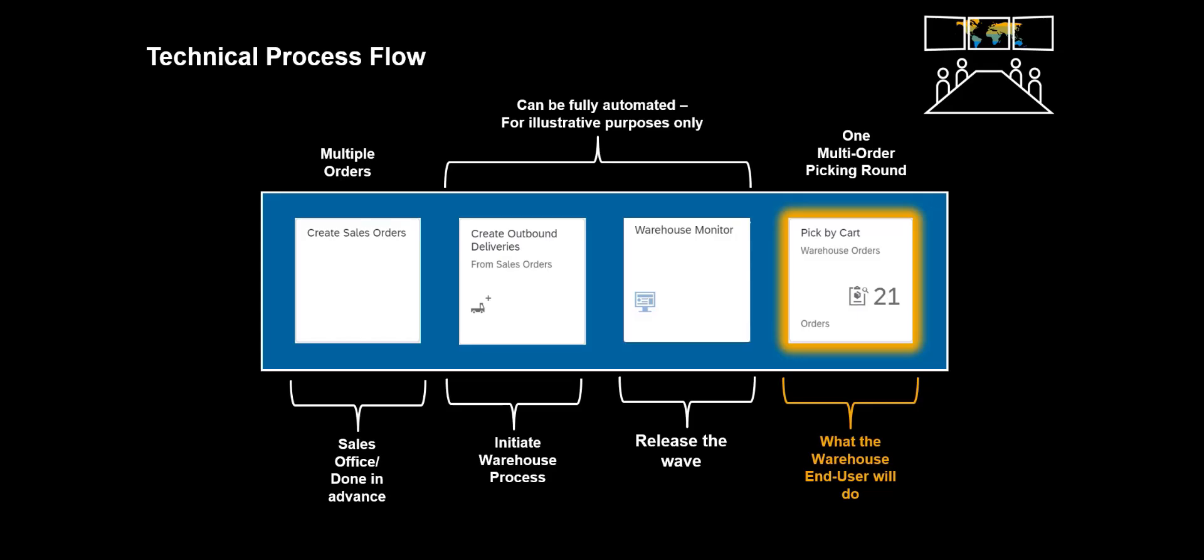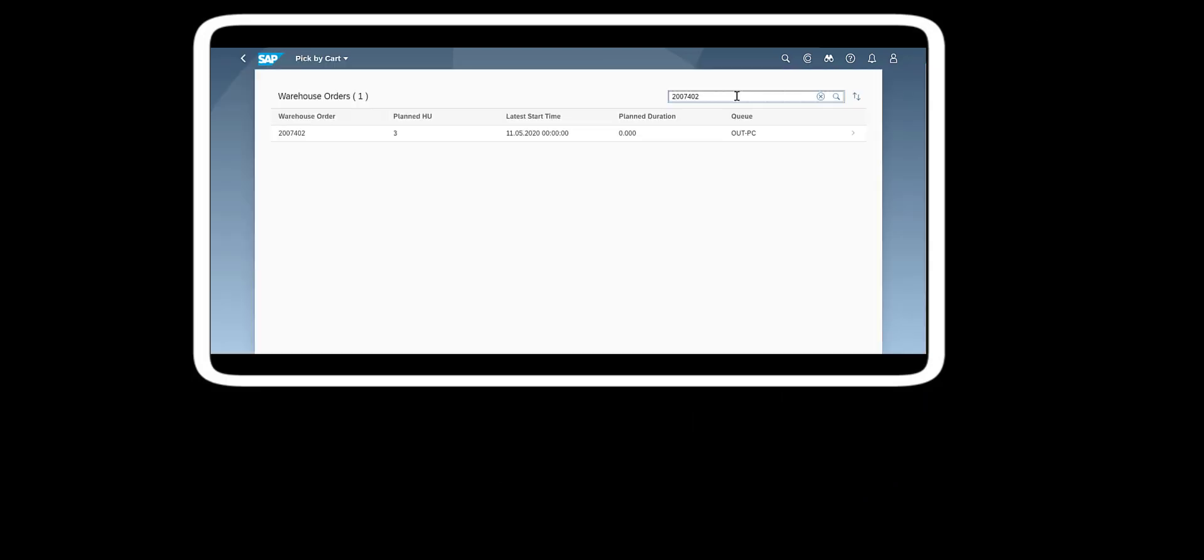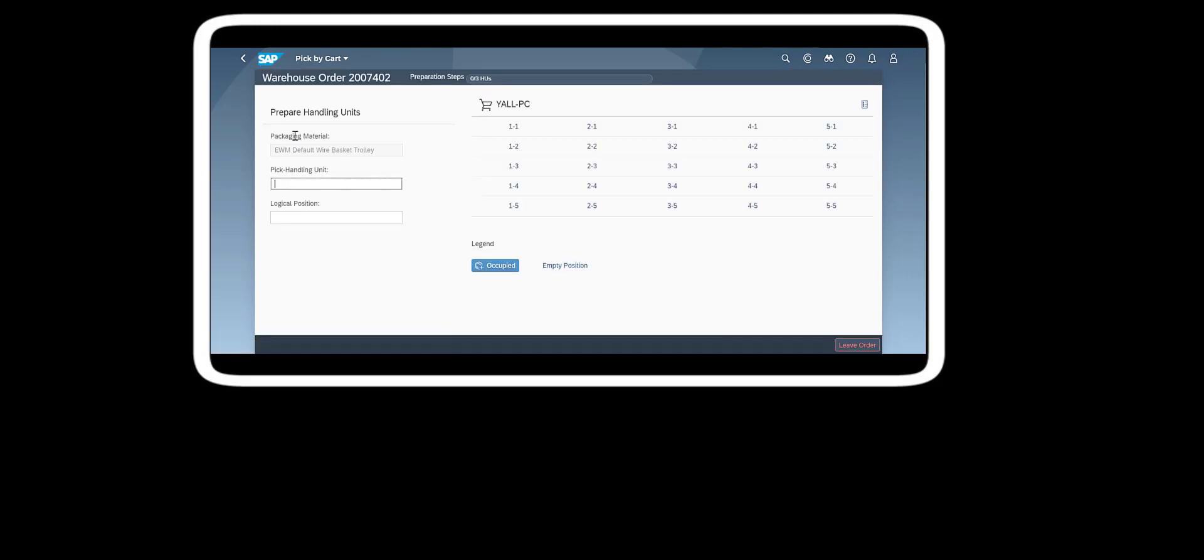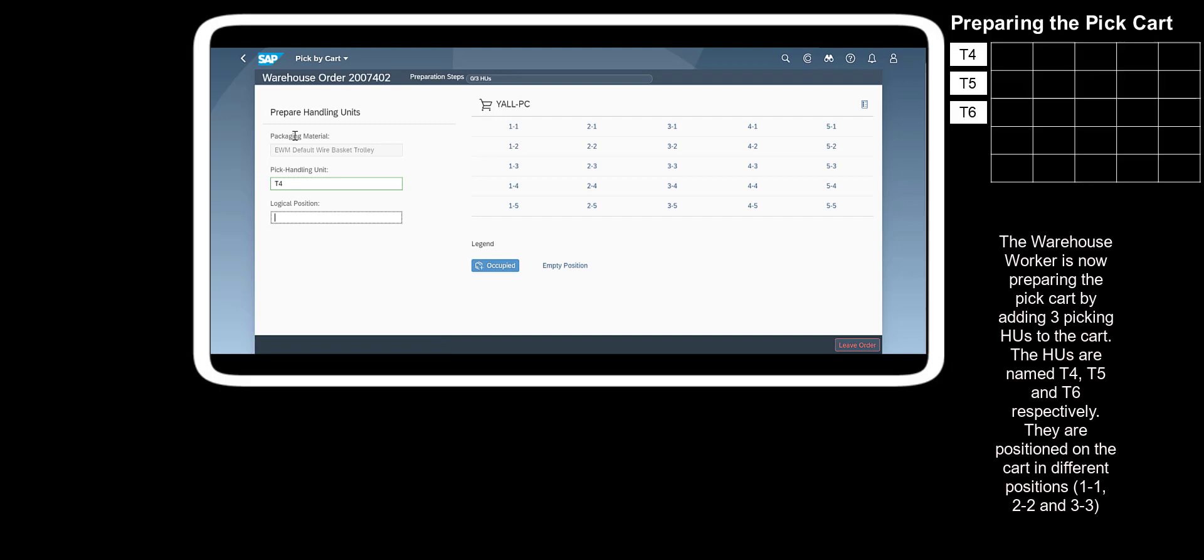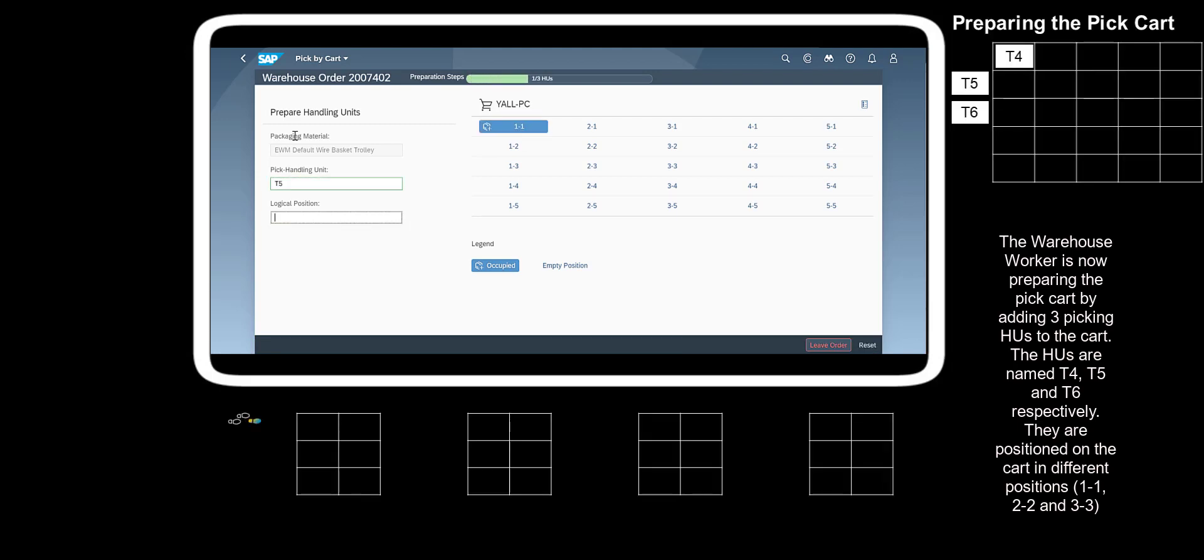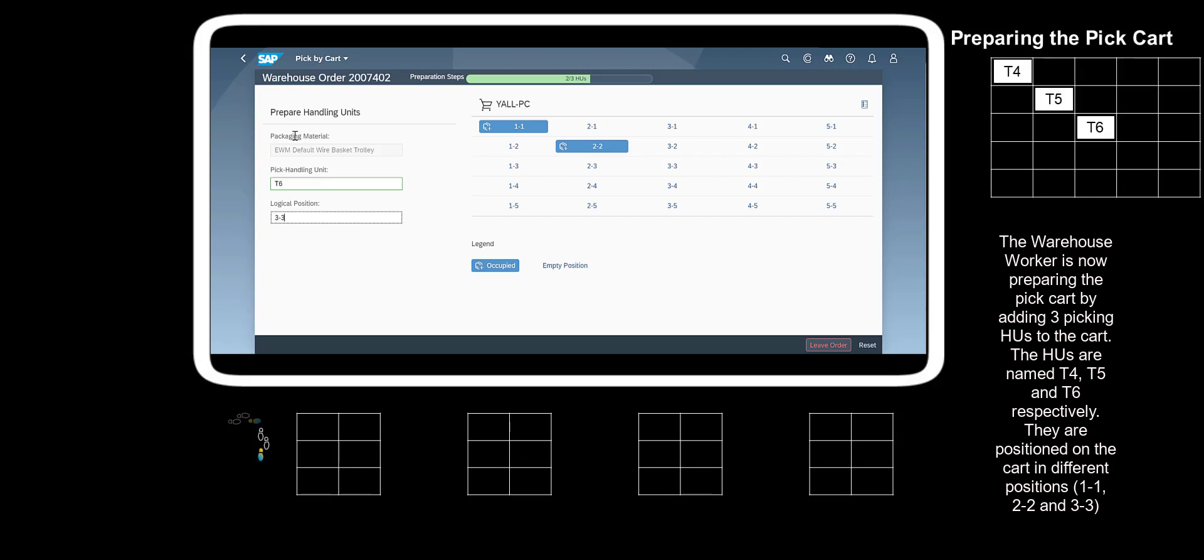Finally, we are ready for some real action. We will now open the PickCart Fiori app, and get going with the real work. We open the app, and in the list of available Warehouse orders, we will in this case, see only one. The Warehouse Worker is now preparing the PickCart by adding three Picking Handling units to the cart. The HUs are named T4, T5 and T6 respectively. They are positioned on the cart in different positions, 1-1, 2-2, and 3-3.